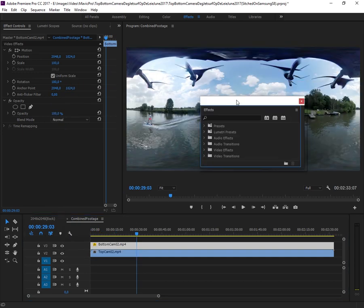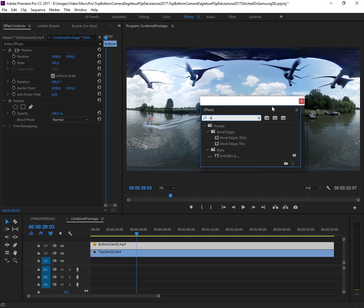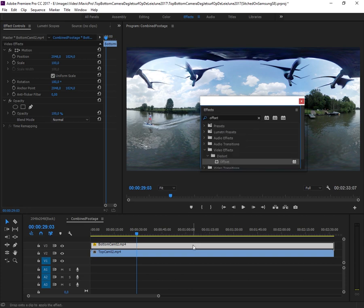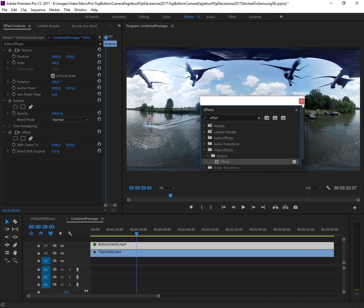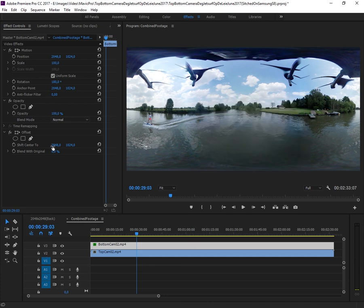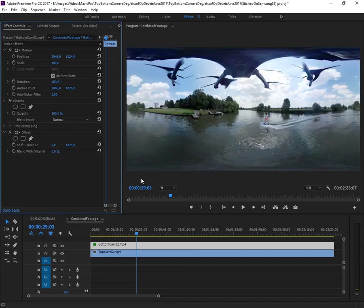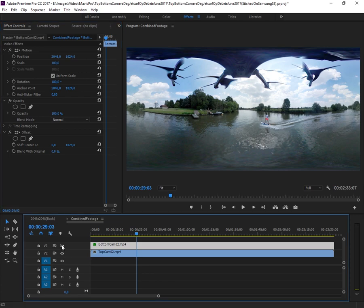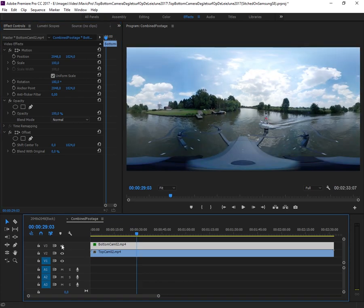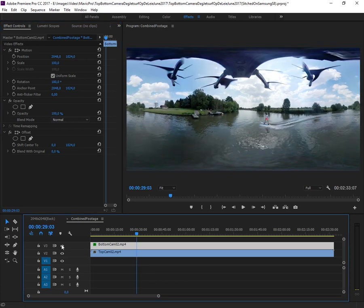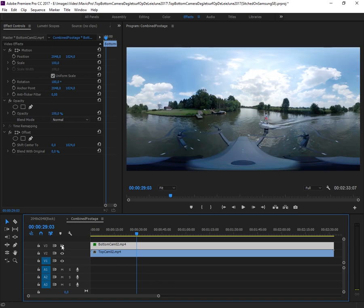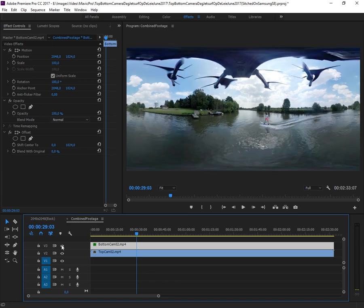This is done by adding an offset to the footage, and we will put this to zero. Now you can see that both images clearly align—not perfectly, but usable.